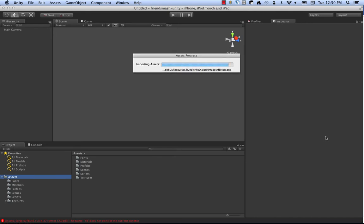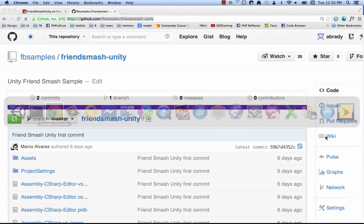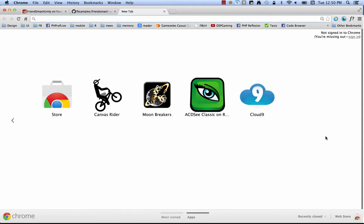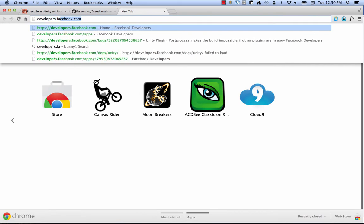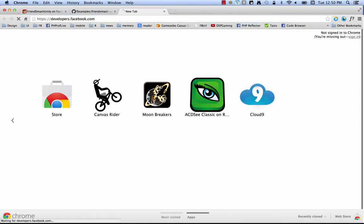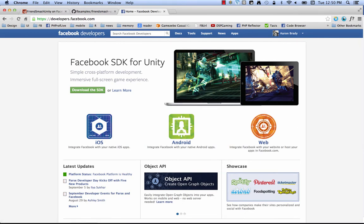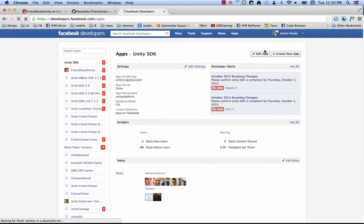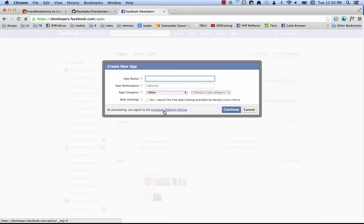After you do that, you're ready to go with the next step of building the Facebook SDK for Unity, which is you've got to tell us about your game. So I'm going to hop over here, pop open a new tab, and go to developers.facebook.com. Once you get there, click on Apps, then Create New App. We're going to call our app Friend Smash Unity iOS. And you can see here the app namespace.